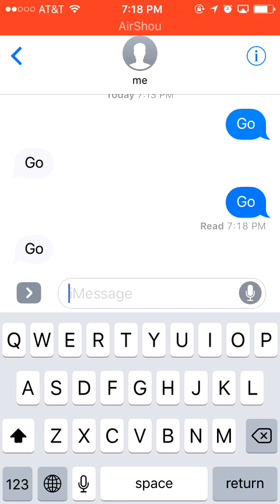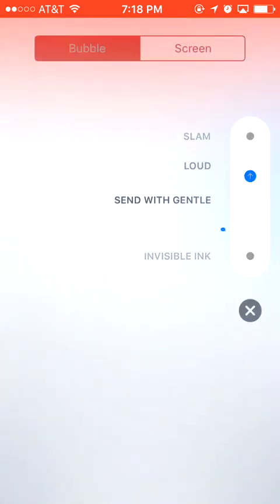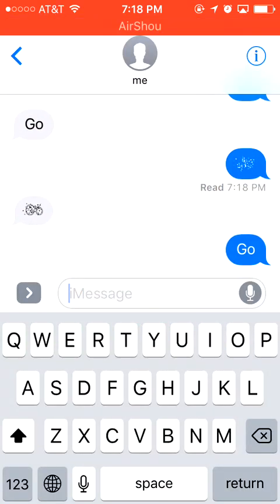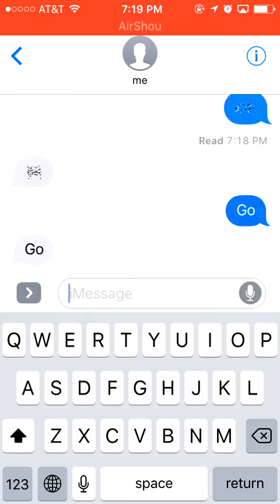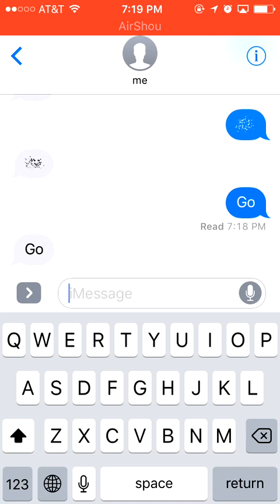Let me show you the other effects like Loud and Slam. Let's do the Slam — wow! I really love this interactive iMessage environment. I'm also using WeChat and WhatsApp but they don't have this kind of interactive environment. So I think iMessage did a really good job.